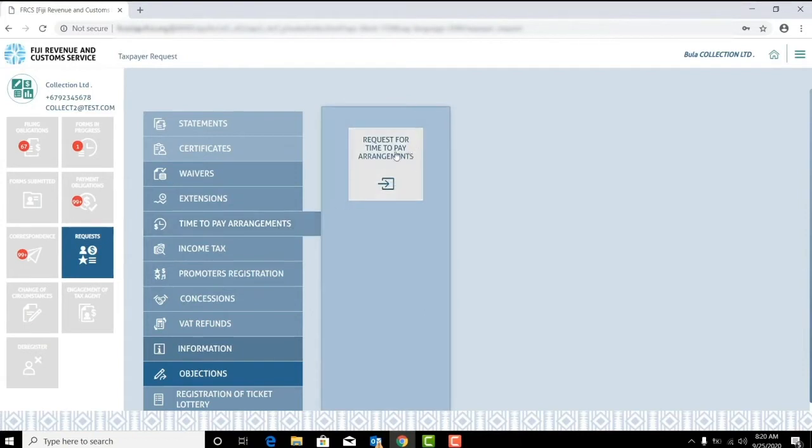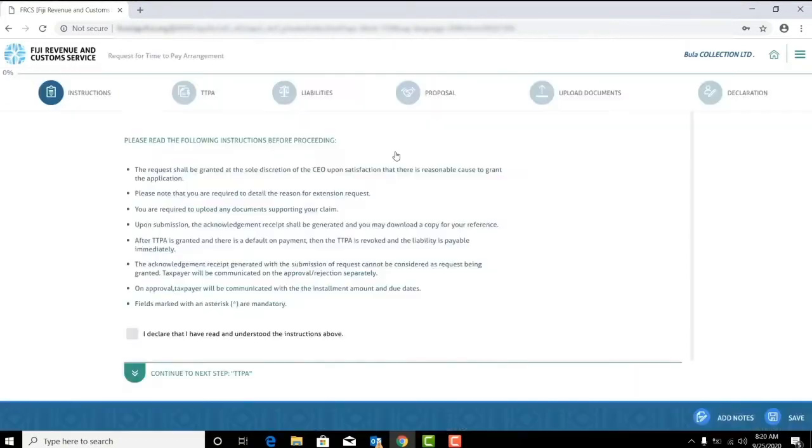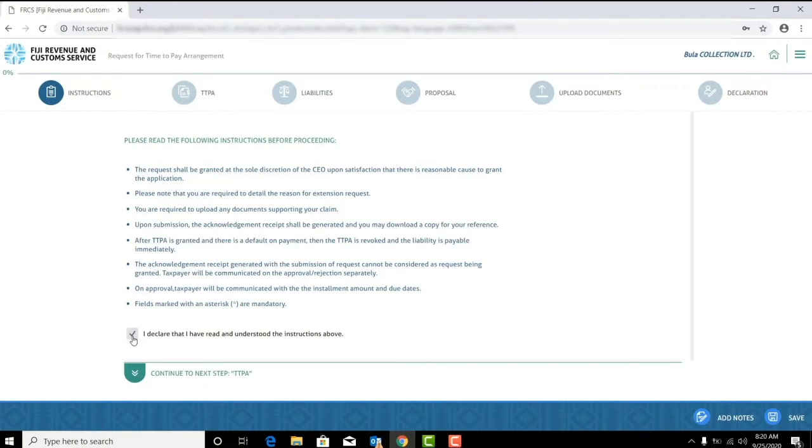Once selected, a set of instructions will appear. Please read these instructions carefully before proceeding. Check the box once you have read and understood. Then click continue to the next step to proceed to the TTPA application form.